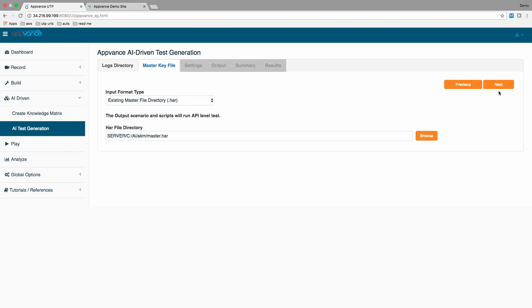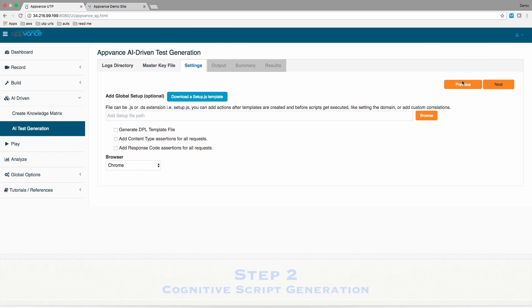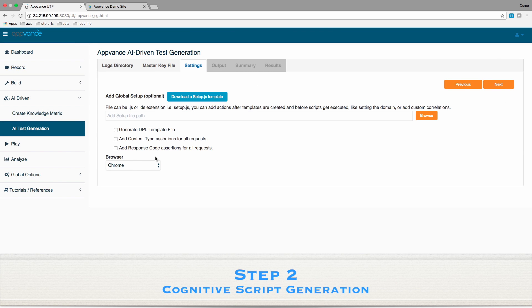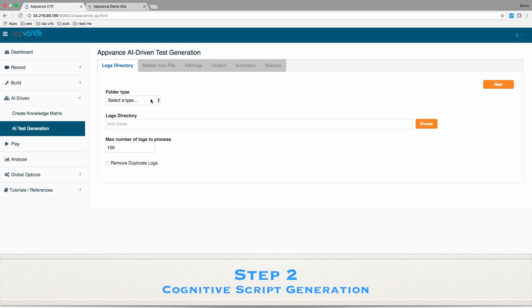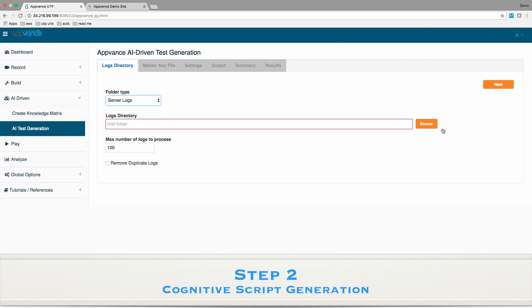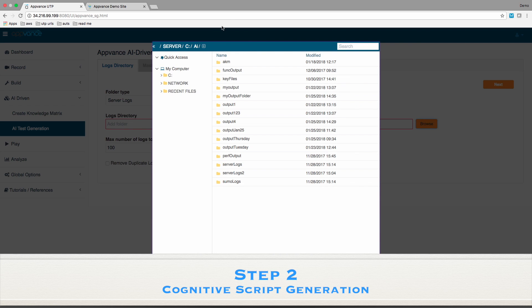Step two is to cognitively generate a portfolio of smart test scripts, instantly, based on real user activity, which the system learned from production server logs.